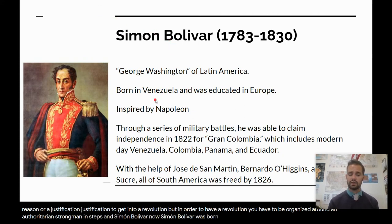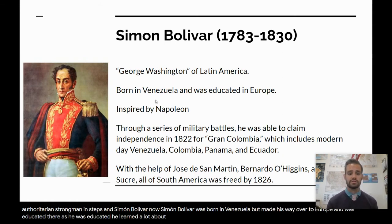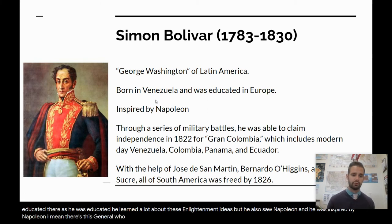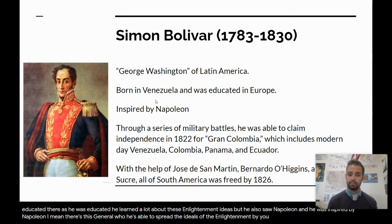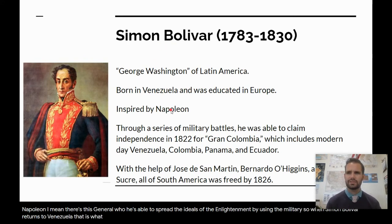Simón Bolívar was born in Venezuela but made his way over to Europe and was educated there. As he was educated, he learned a lot about Enlightenment ideas, but he also saw Napoleon and was inspired by him — here was a general who was able to spread the ideals of the Enlightenment by using the military. So when Simón Bolívar returned to Venezuela, that is what he wanted to do.